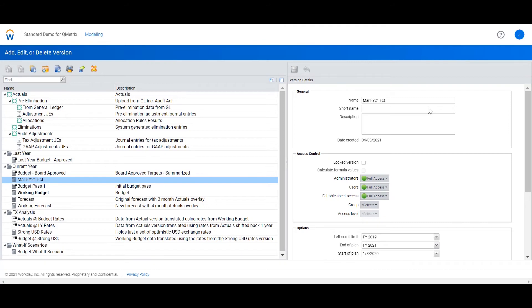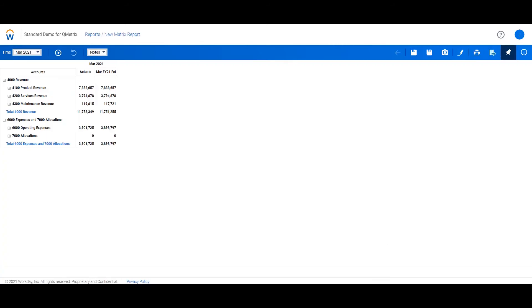What I have now is a forecast version for March which we can use for reporting. Here I have a report which is using my March forecast version.